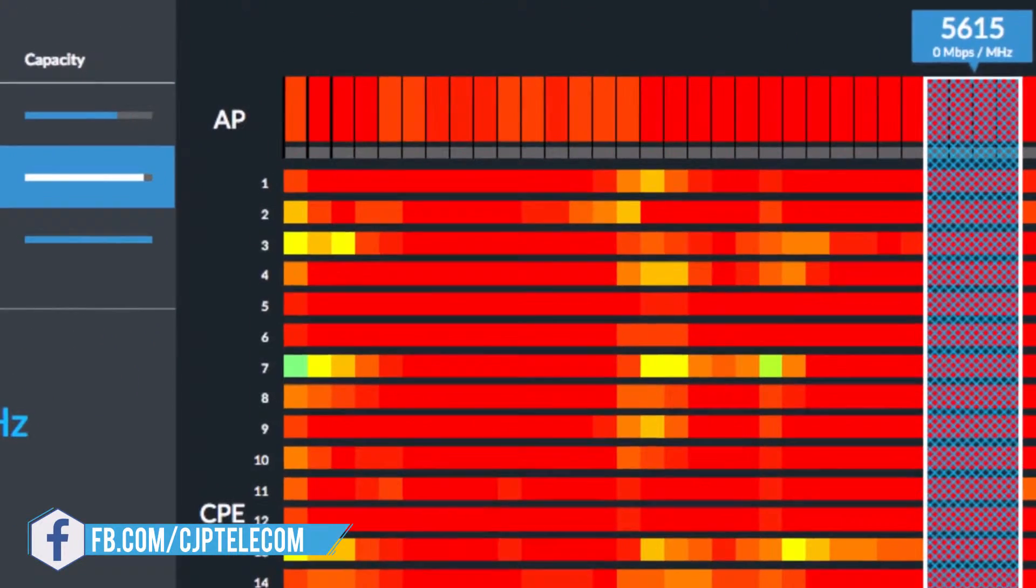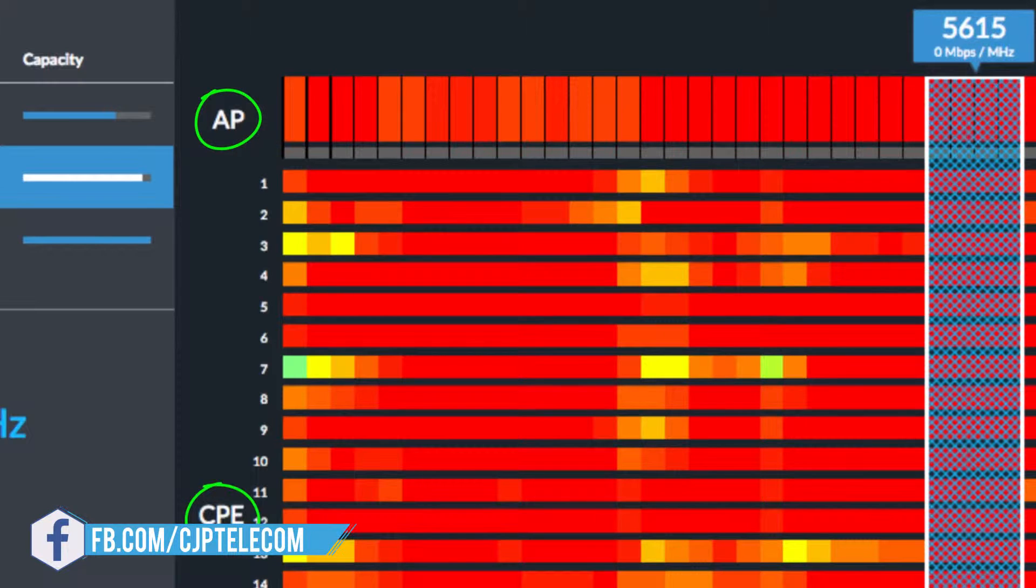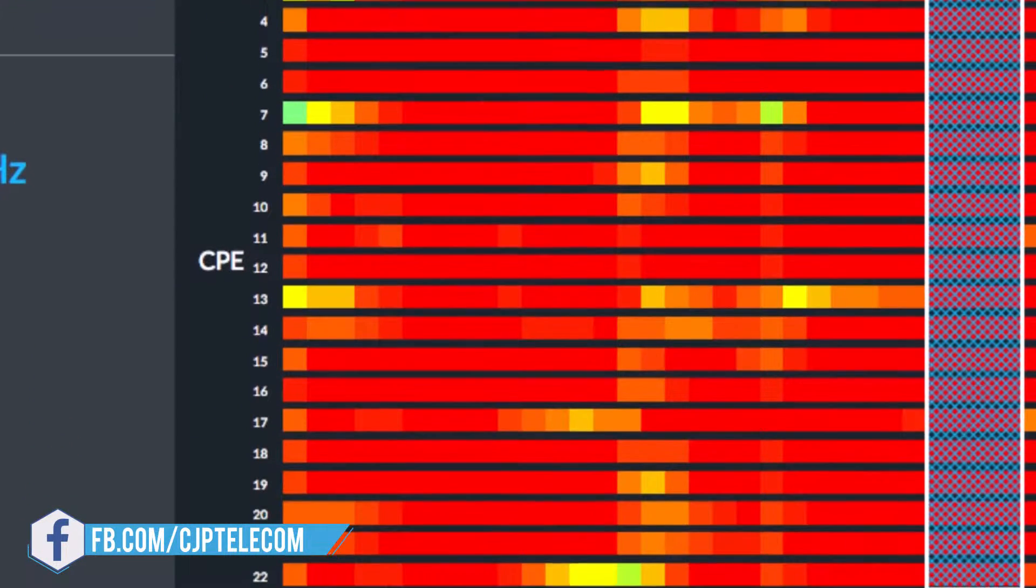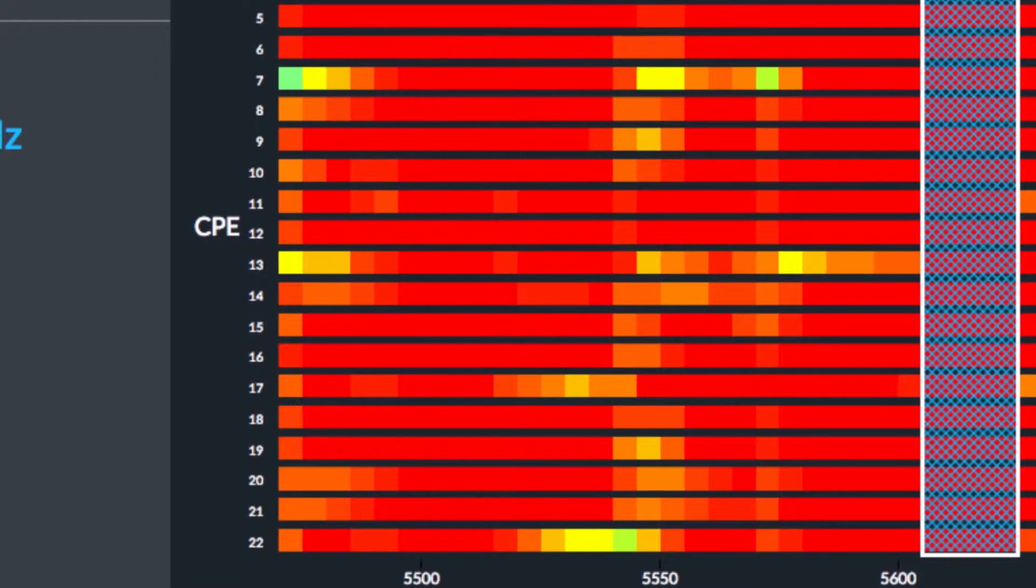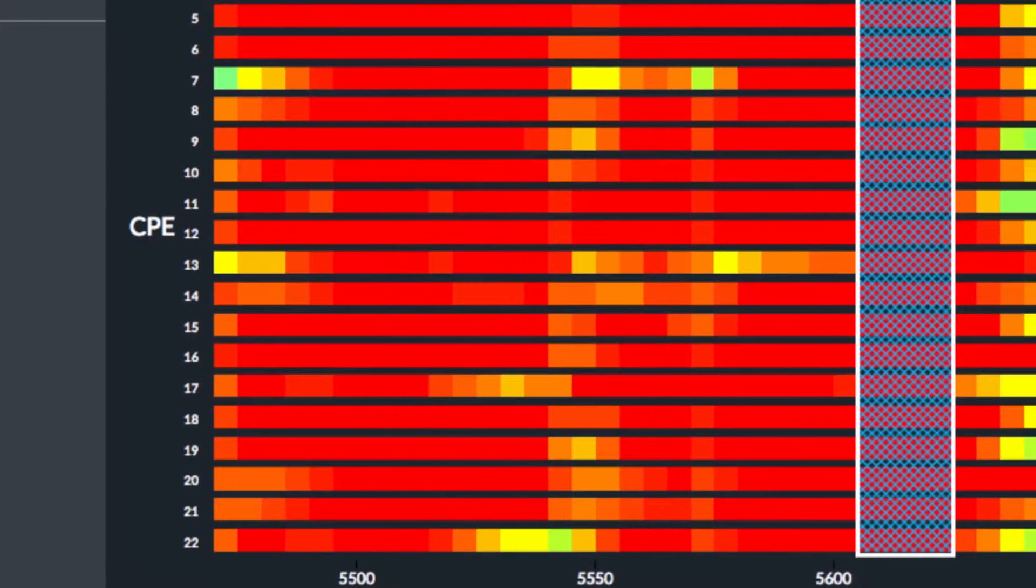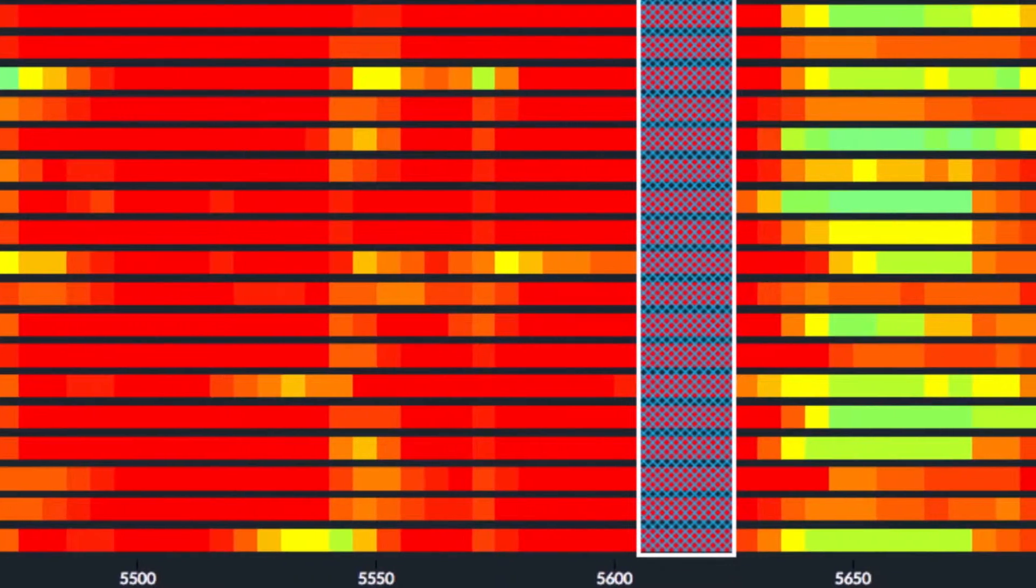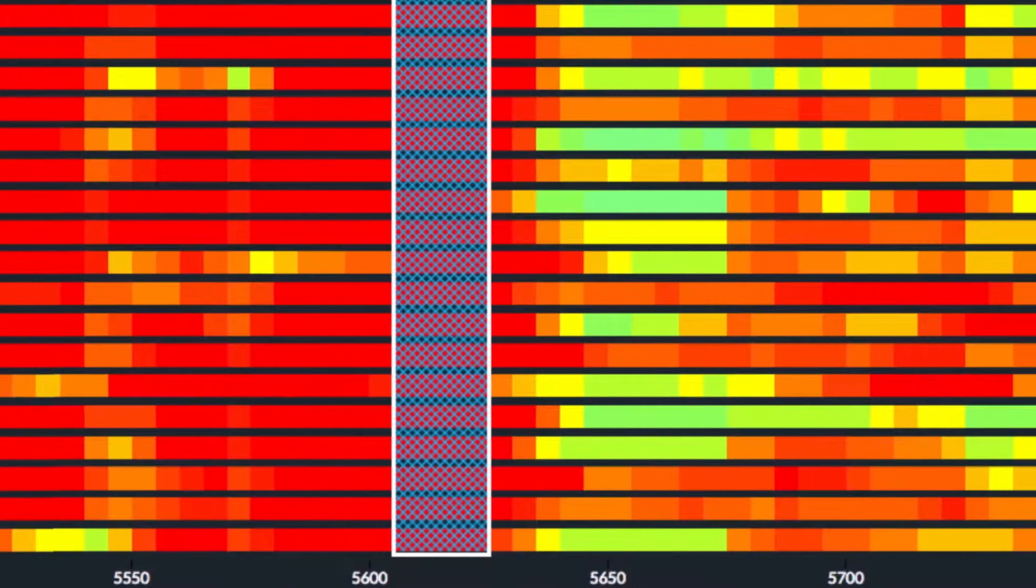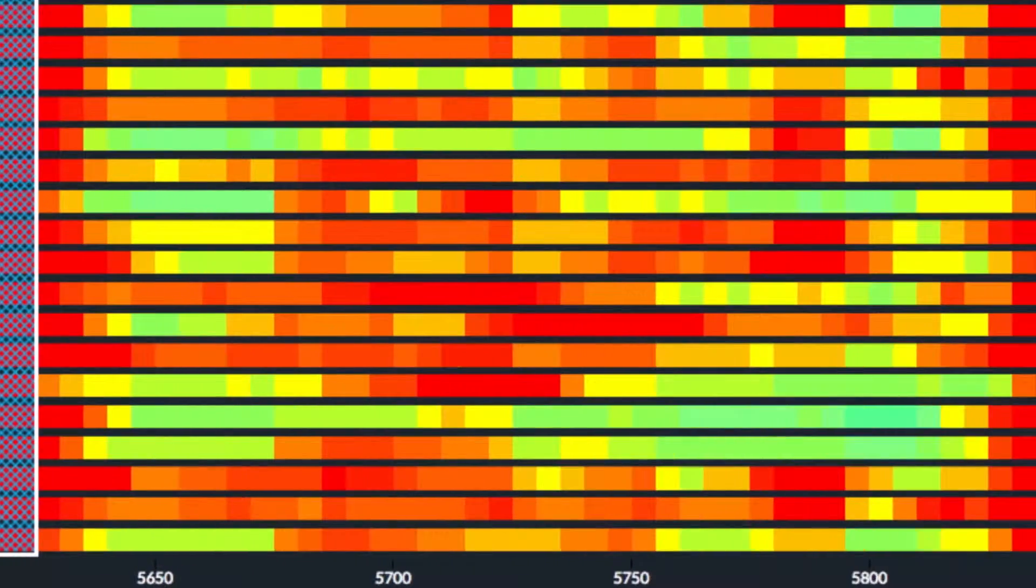Each of these radios, including the AP and stations, are listed along the Y-axis. Listed along the X-axis is the entire radio spectrum, distinguished by colors representing the potential interference encountered by radios.